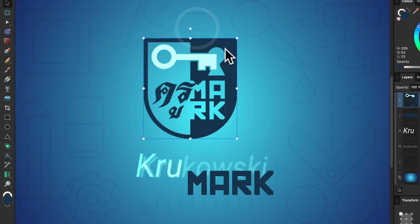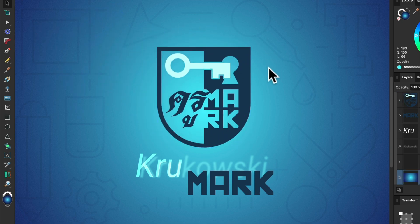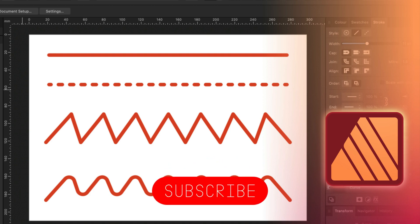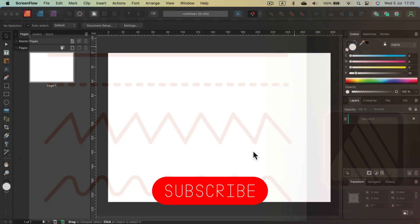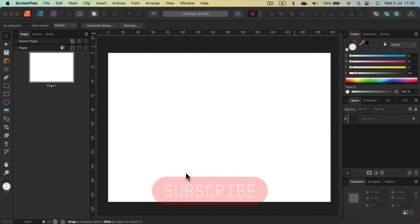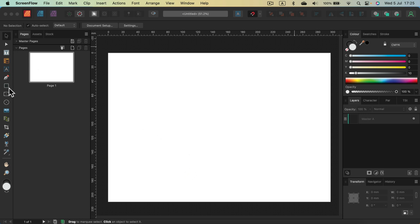Hello guys, today we're going to use Affinity Publisher version 2 to draw some lines on our artboard. Here I am in the document — as you can see, that's a blank canvas, A4, just one page for this demonstration. Some of you may notice that we cannot find a proper line tool on the list.